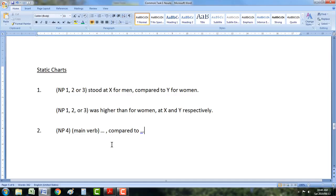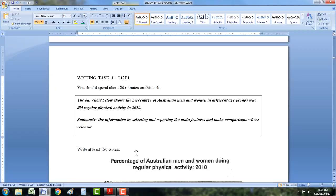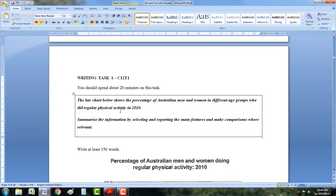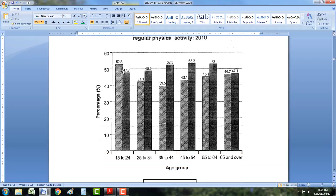So let's do our Task 1 for the day. This one is very difficult because of 'who did regular physical activity' — this verb throws people out a lot. Let's take a quick look. How many numbers? There are 12 data points — that's the most common amount of data, so we're going to report all of them. We look at it and make sure it's a static chart, so we're going to put our minds in a static chart frame of mind and not use 'increase' or 'decrease'. We're going to be using 'compared to'.